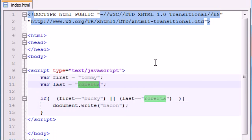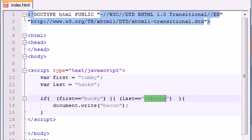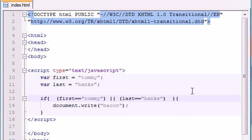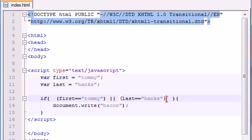If both of them are false — say first equals Tommy and last equals Hanks, like Tom Hanks — then they're not going to be equal to Bucky or Roberts, so when you run it nothing happens. With OR, either this one has to be true or this one has to be true. And if they're both true it's also going to run — basically as long as one of the conditions is true it's going to execute the code.